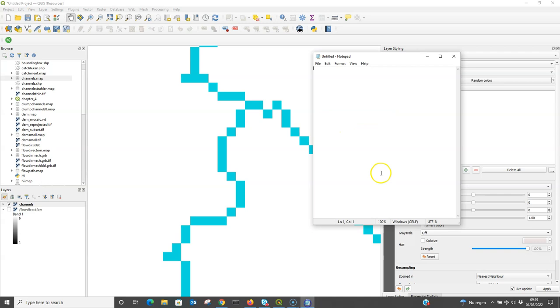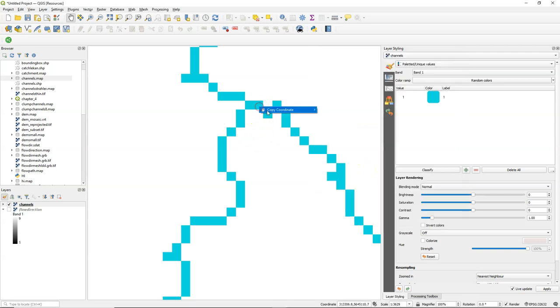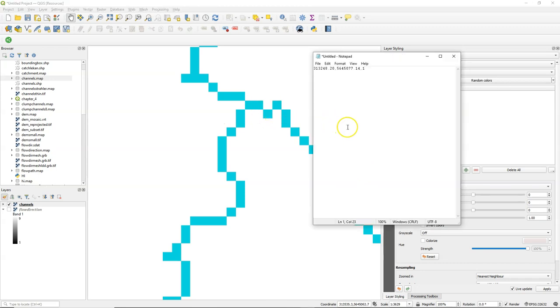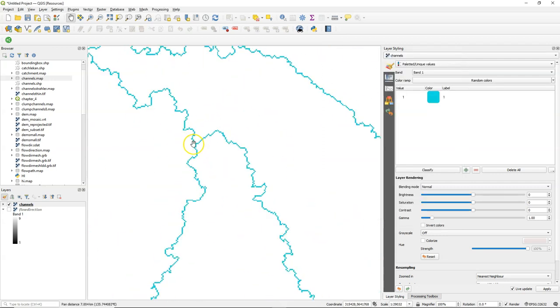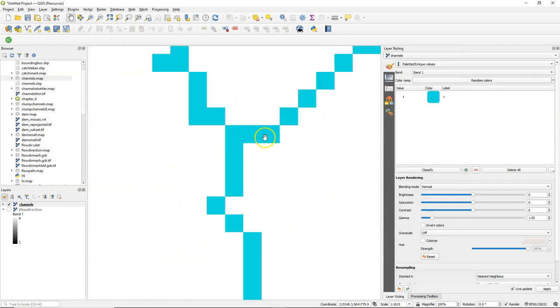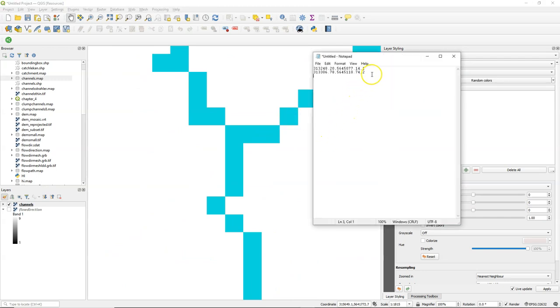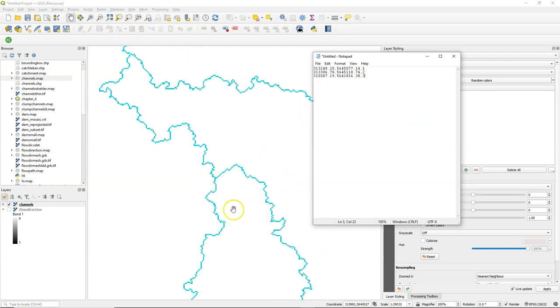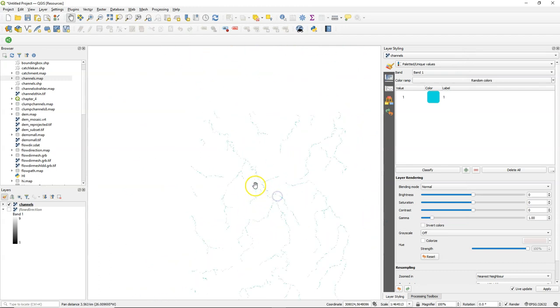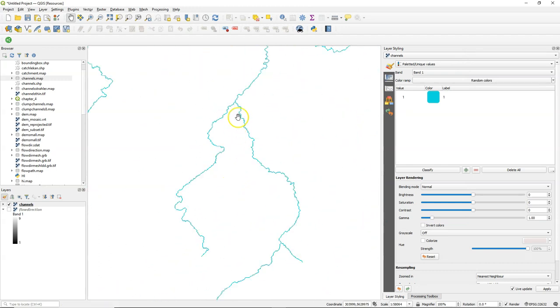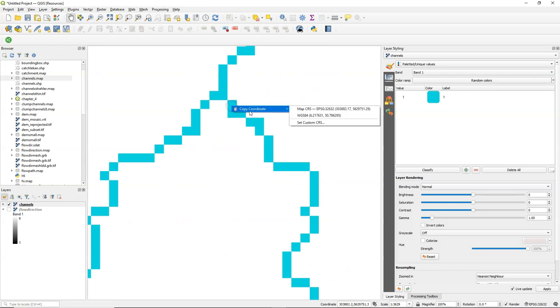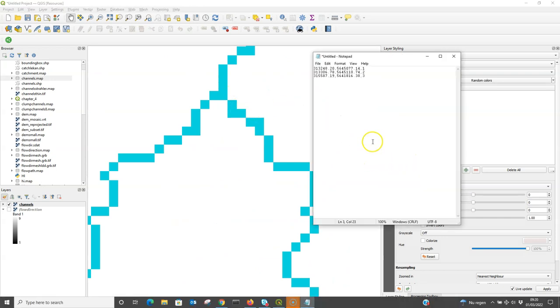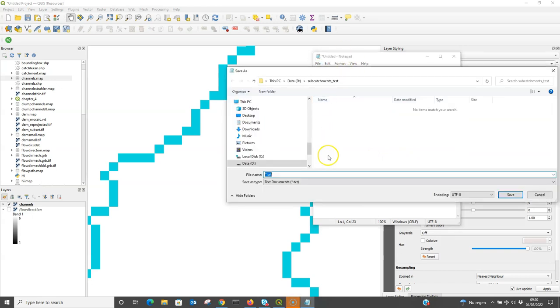So I'm going to create in Notepad a comma separated values file. Now with coordinates of outlets for which I want to create sub-catchments. So simply copy the coordinate by clicking right on a pixel in the channel. And add it to the list. And give it a unique ID. These unique IDs will in the end be used as an attribute for the subcatchments. So we've got four of these now. Let's save the file.